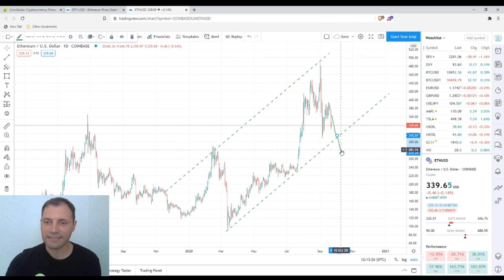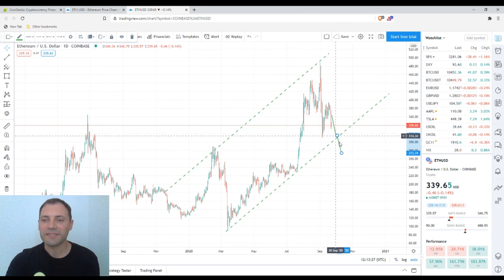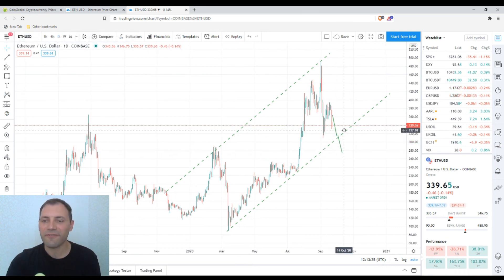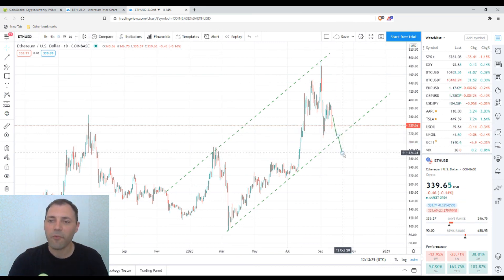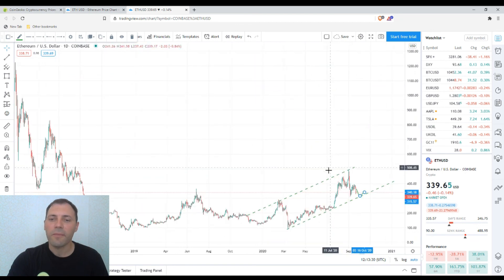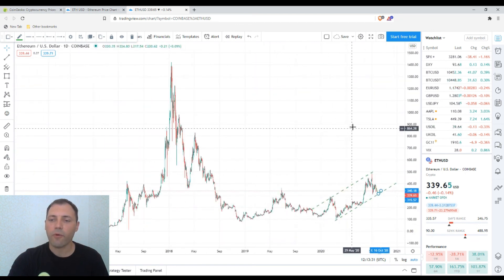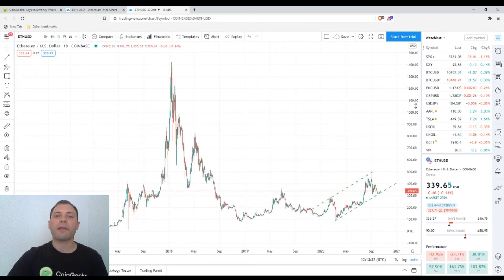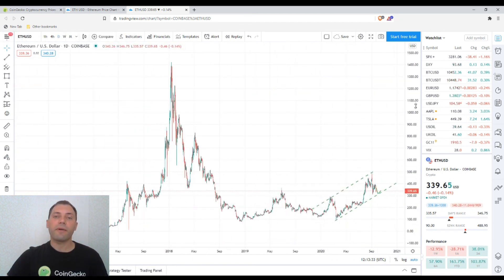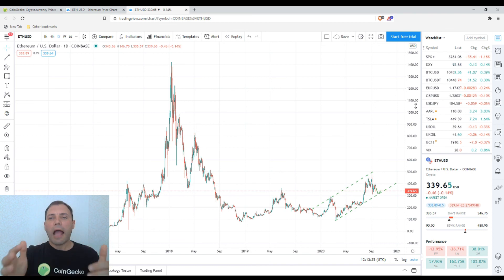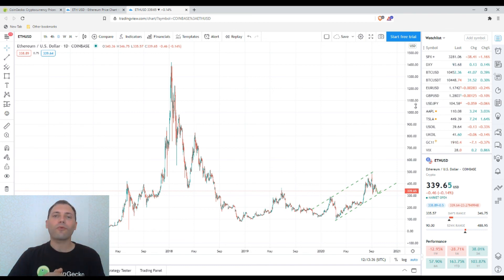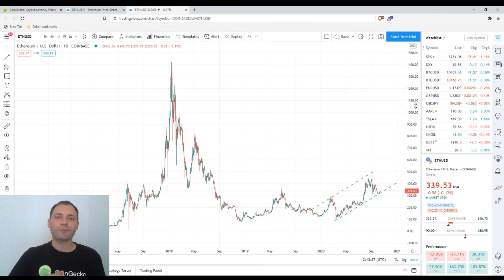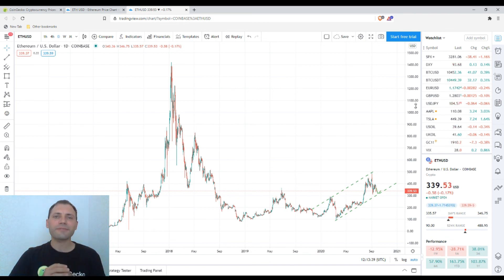That's it for today. This is my point of view — please share your thoughts about the price chart of Ethereum in the comments under this video. I wish you a wonderful day and hope to see you in the next one. It was me at Cryptospa.